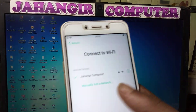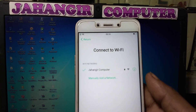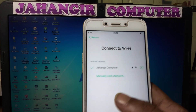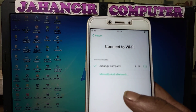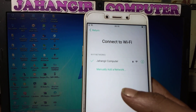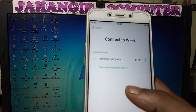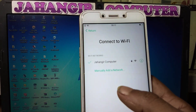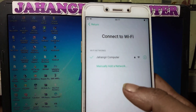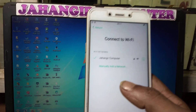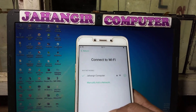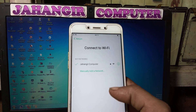Hey, what's up guys, welcome back to my channel. In this video I'm going to show you how we can bypass the Oppo A71 easily. Through this video I will show you how we can bypass the Oppo A71 without a computer and without any software box.